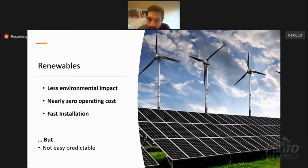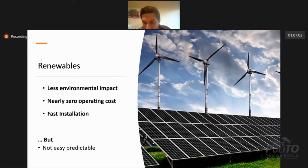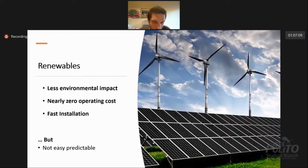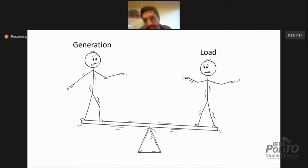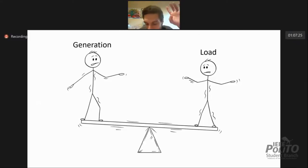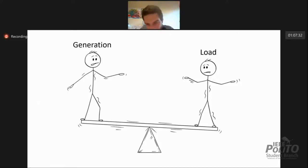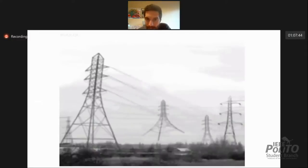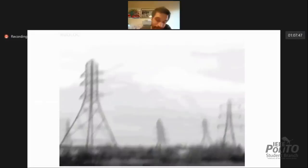But renewables have a big problem: they are not easy to predict and control. We really need to control everything — not because we are maniacal — but because generation and load have to be equal instant by instant. Like in our river image, all the water from the mountain should arrive at the sea at the same time. If we can't instantly create this balance, the pylons start to jump.